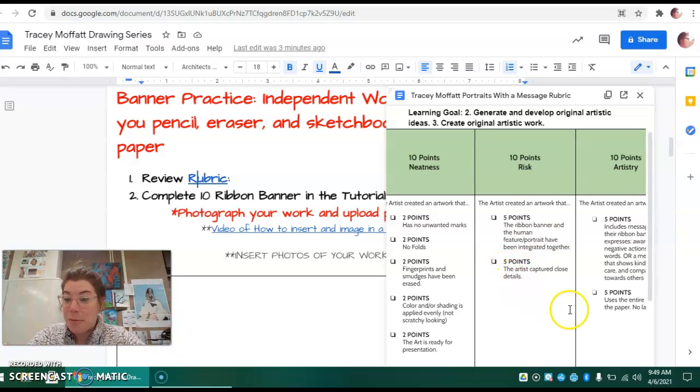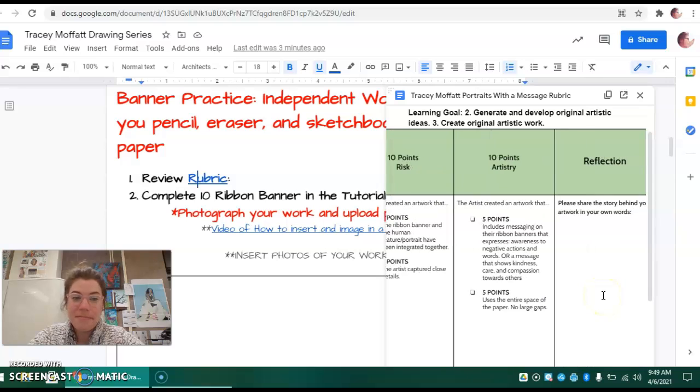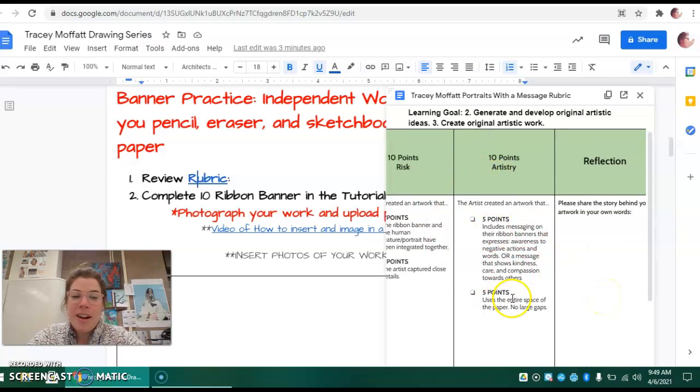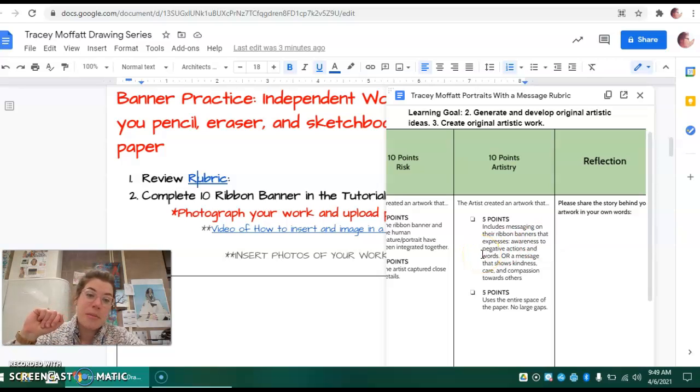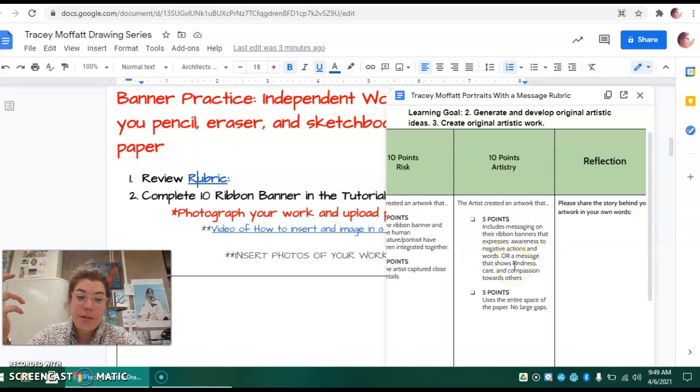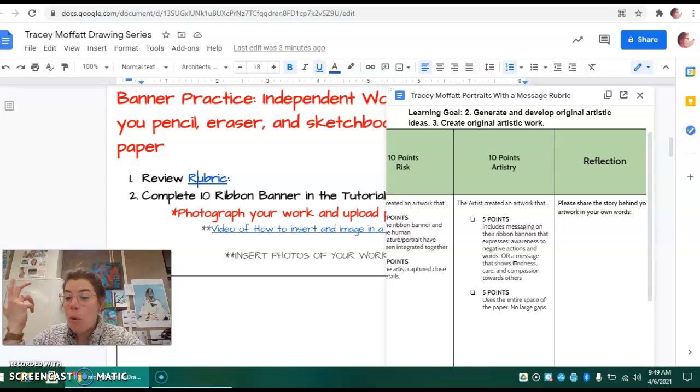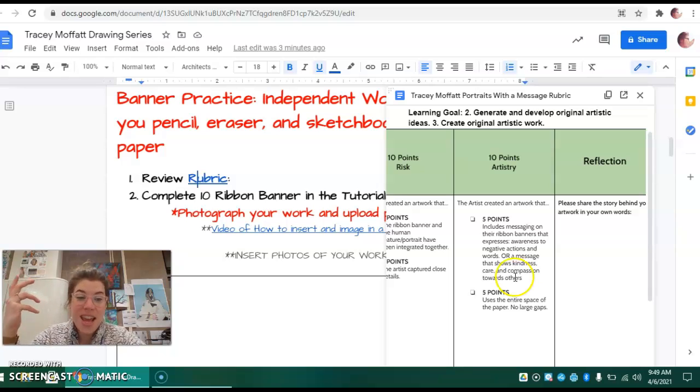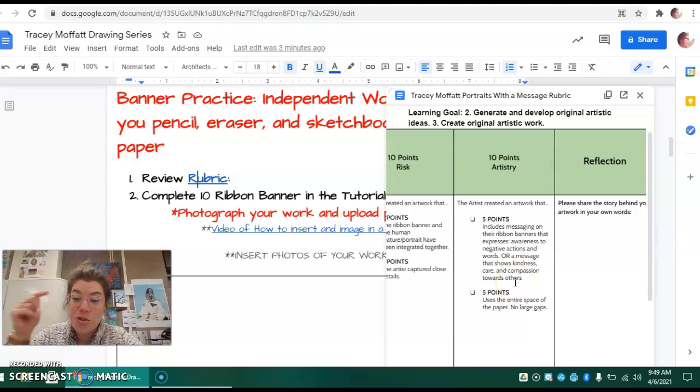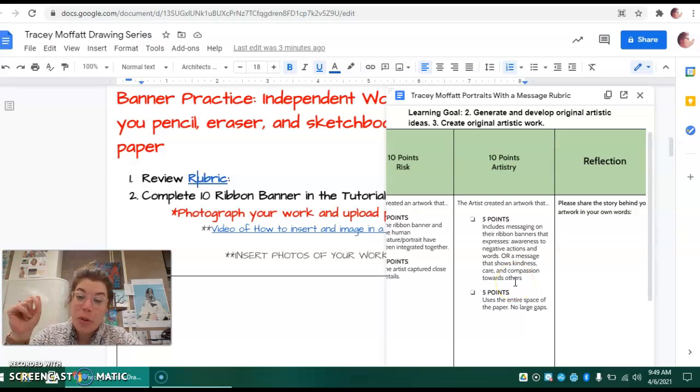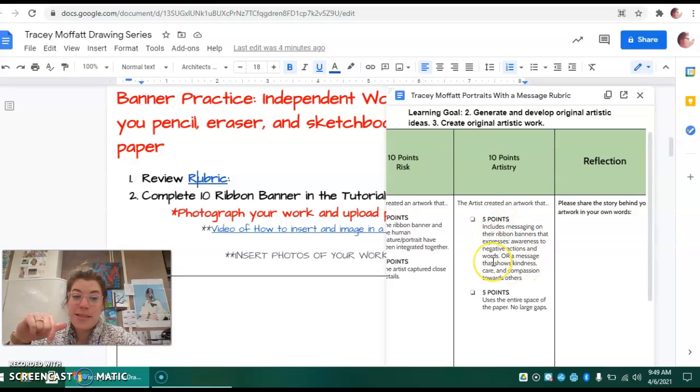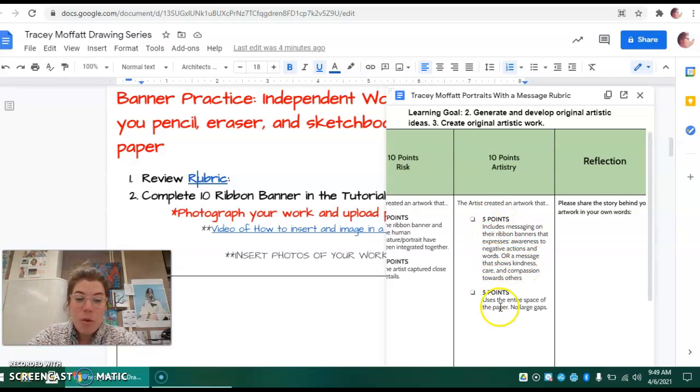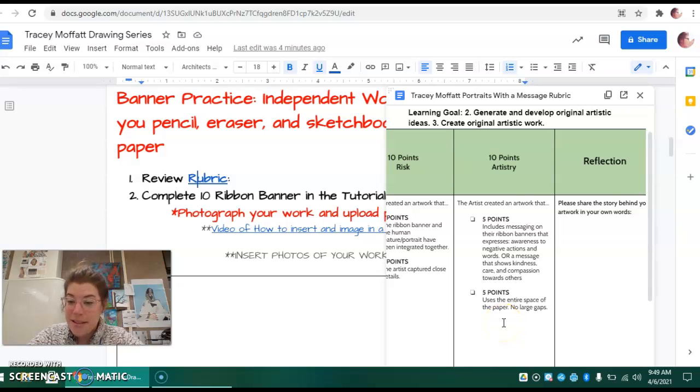Five points if you capture close detail. Ten points in artistry section. You get five points if the message included on the banner brings awareness to negative actions or words, or shows kindness, care, and compassion towards others. What you choose to write on the banner in both of your art projects needs to fit these parameters. Five more points if you use the entire space of your paper and there's no big empty gaps.